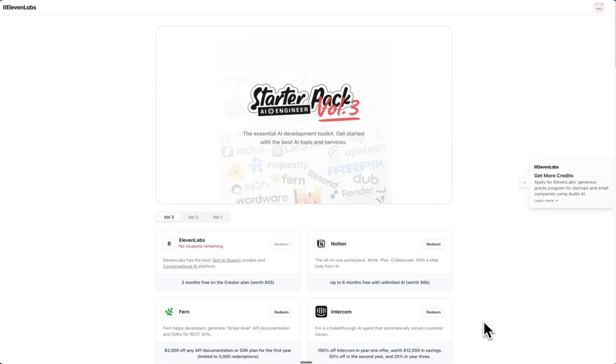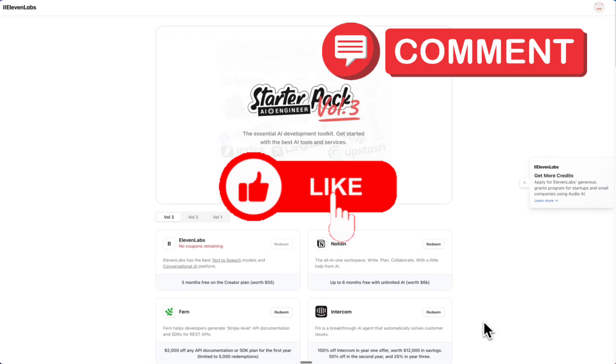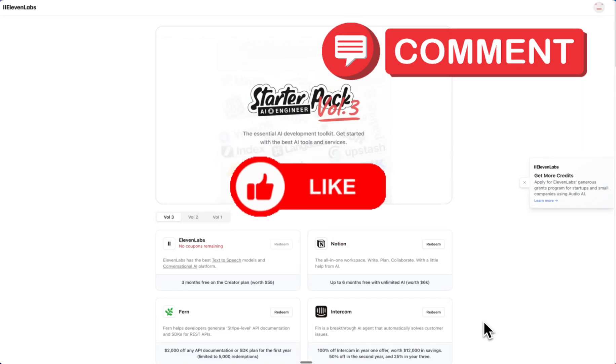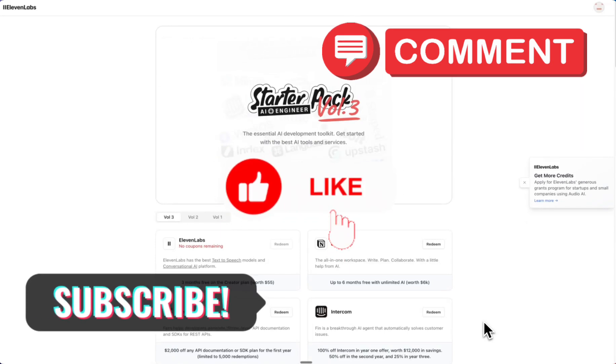So go and check that out. If you found this video useful, drop a like, drop a comment, then be sure to subscribe, and I'll see you on the next one.